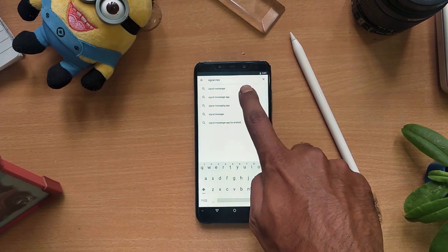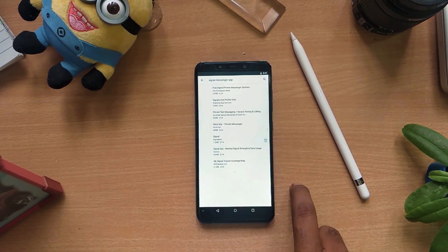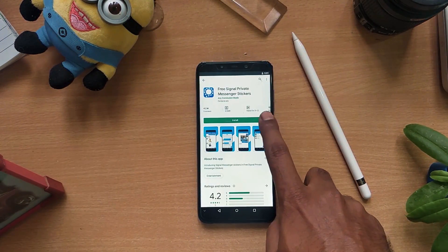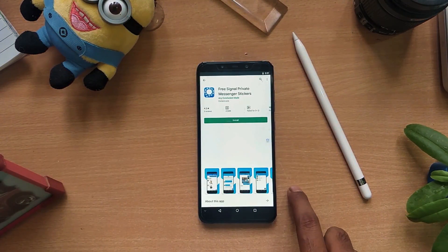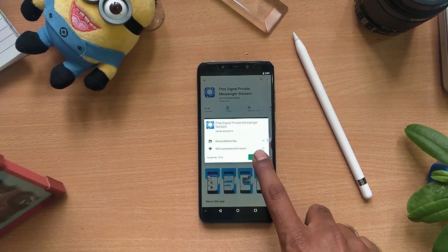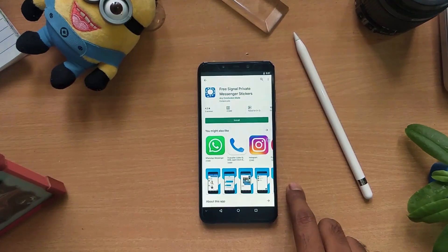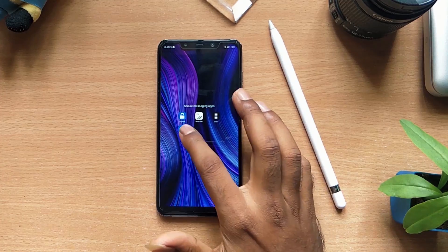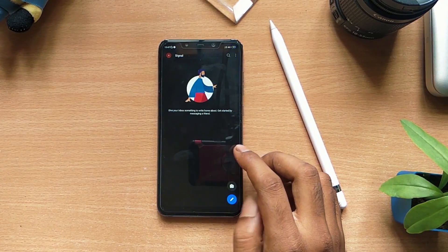Later, it was acquired by Twitter. After two years of time, the Open Whisper System was initiated, leading to Signal's birth.